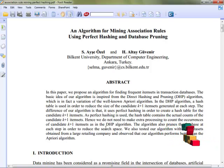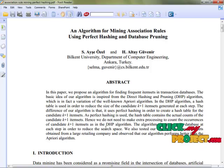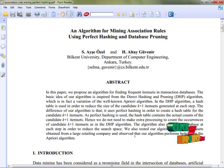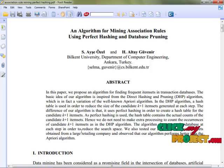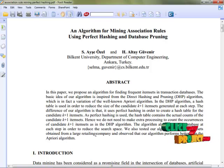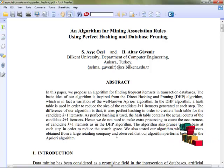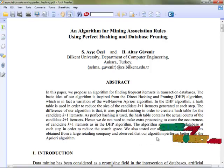The algorithm also prunes the database at each step in order to reduce the search space. We also tested our algorithm with a real database obtained from a large retailing company and observed that our algorithm performs better than the Apriori algorithm.